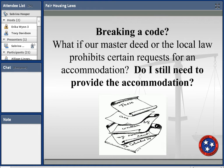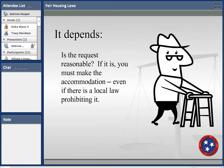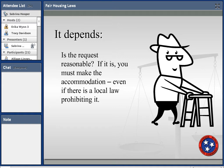Some ask: what if your local law prohibits certain accommodation requests — do you still need to provide it? Again, it depends. You need to test whether the request is reasonable. If it is, then you make the accommodation even if there is a local law prohibiting it, because such laws are often antiquated and need to be updated. It's better to err on the side of reasonableness.